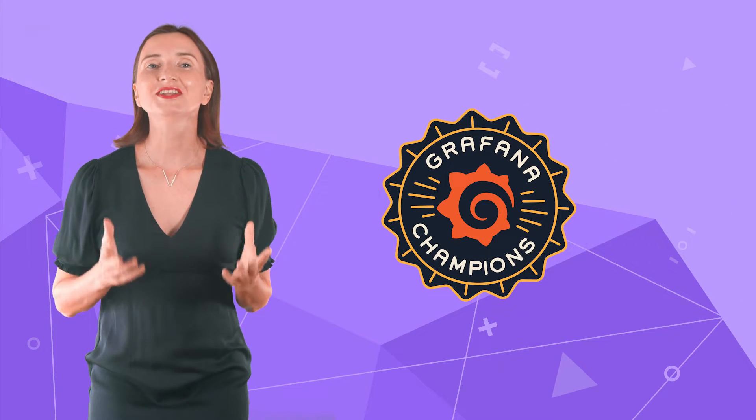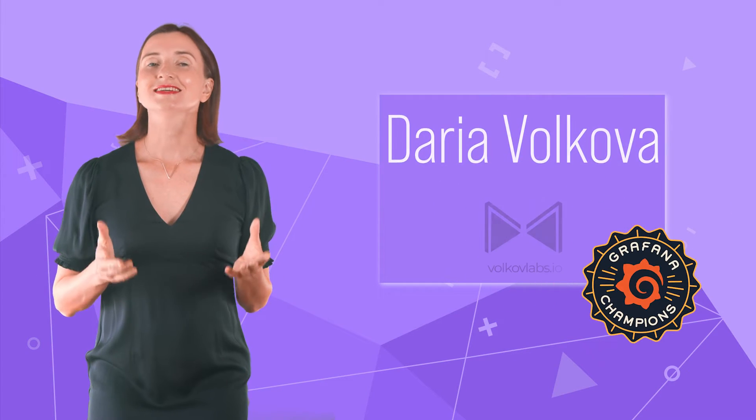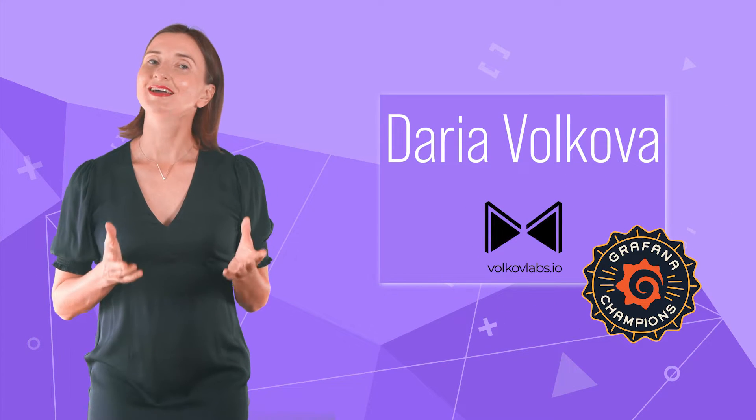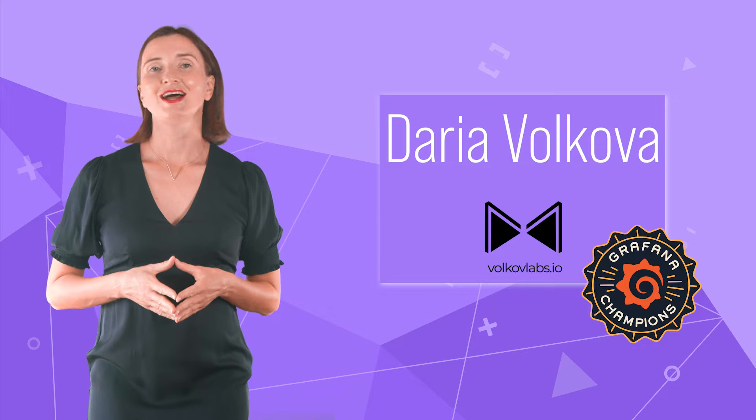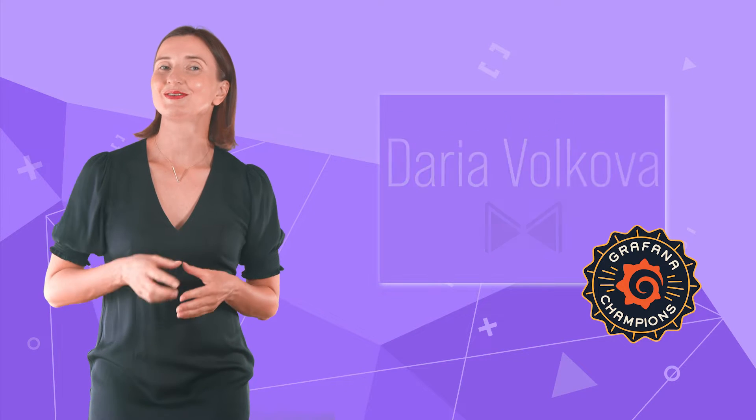Hello and welcome! Grafana Champion is here. My name is Daria Volkova and this channel helps utilize Grafana to its full potential.